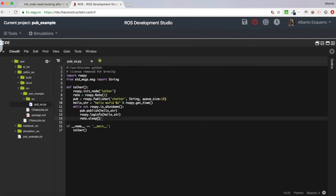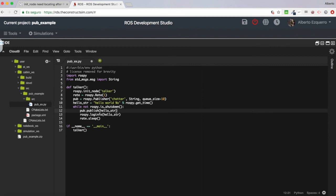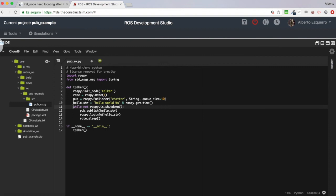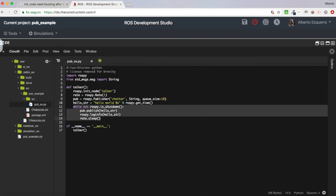I've defined the rate at one hertz, so with 'rate.sleep()' I'm making sure this loop runs at one hertz. Basically this is exactly the same code, but I've put the publish line and the logger line inside a while loop that will run forever until someone kills this node — for instance with Ctrl+C or other methods. Until someone kills this node, this while loop will keep executing.